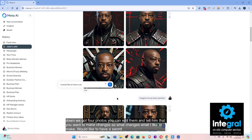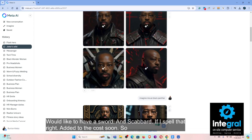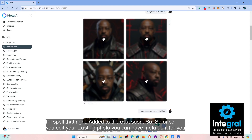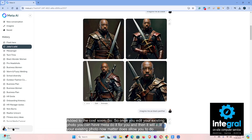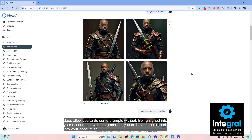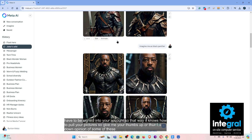You can tell Meta that you want to make changes — for example, I'd like to have a sword. Once you edit your existing photo, Meta will do it for you and then update the image. Meta does allow you to do some prompts without being signed in, but with the generator you do have to be signed in so it knows how to pull your pictures.